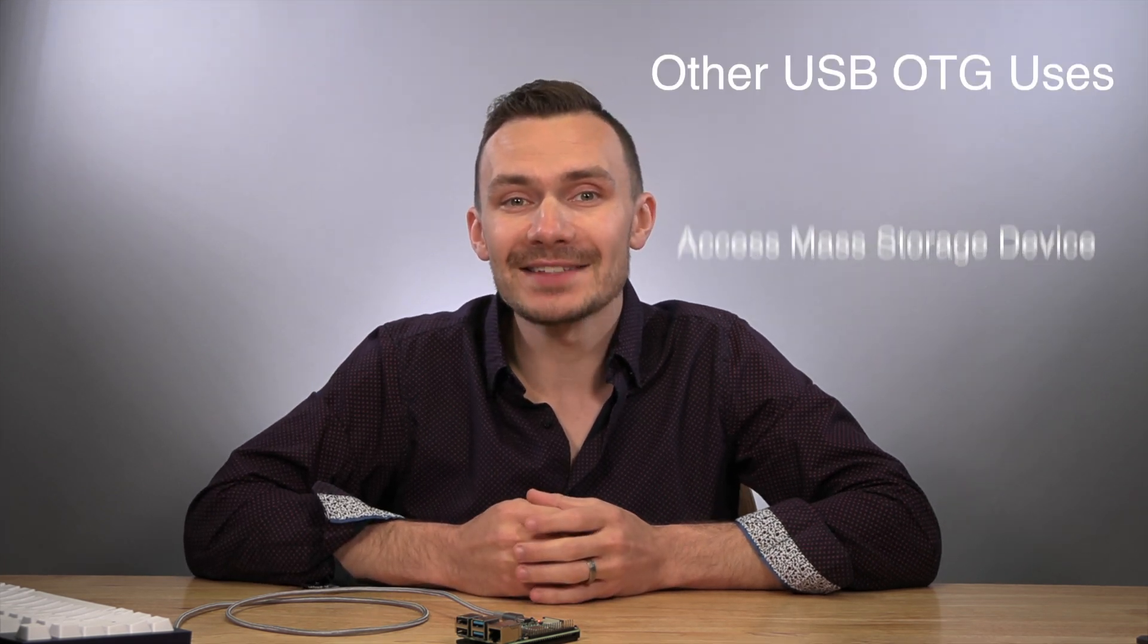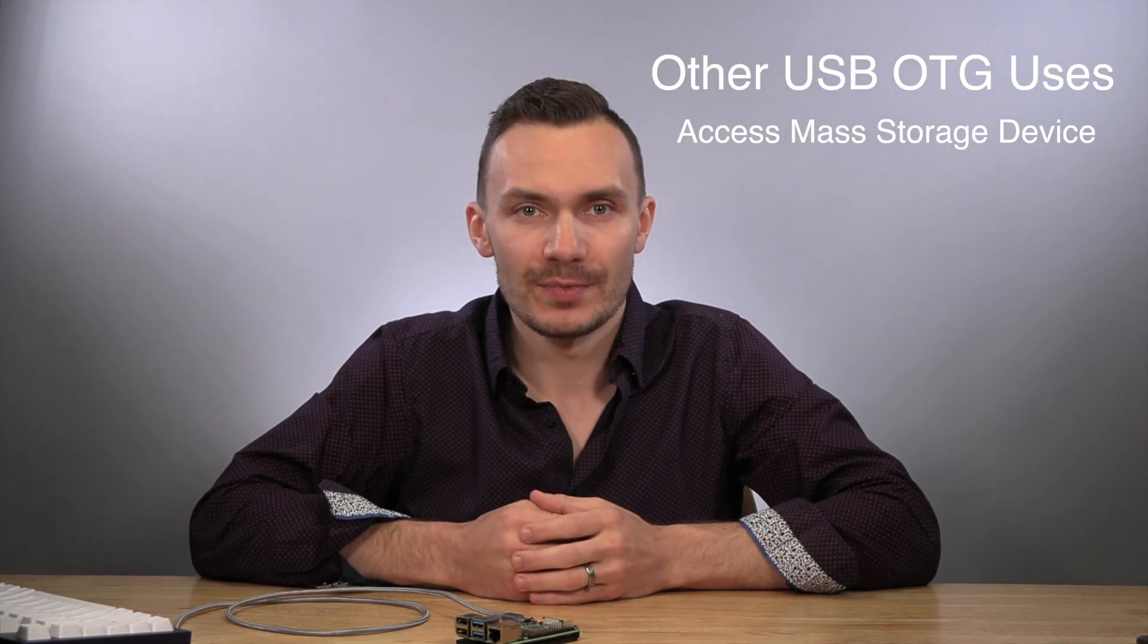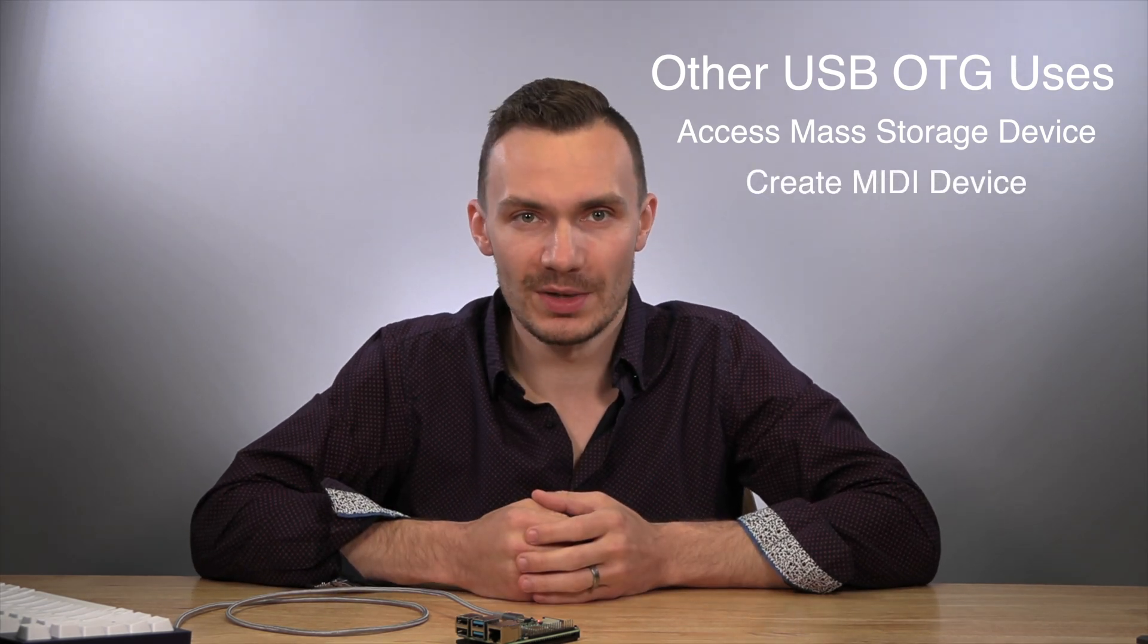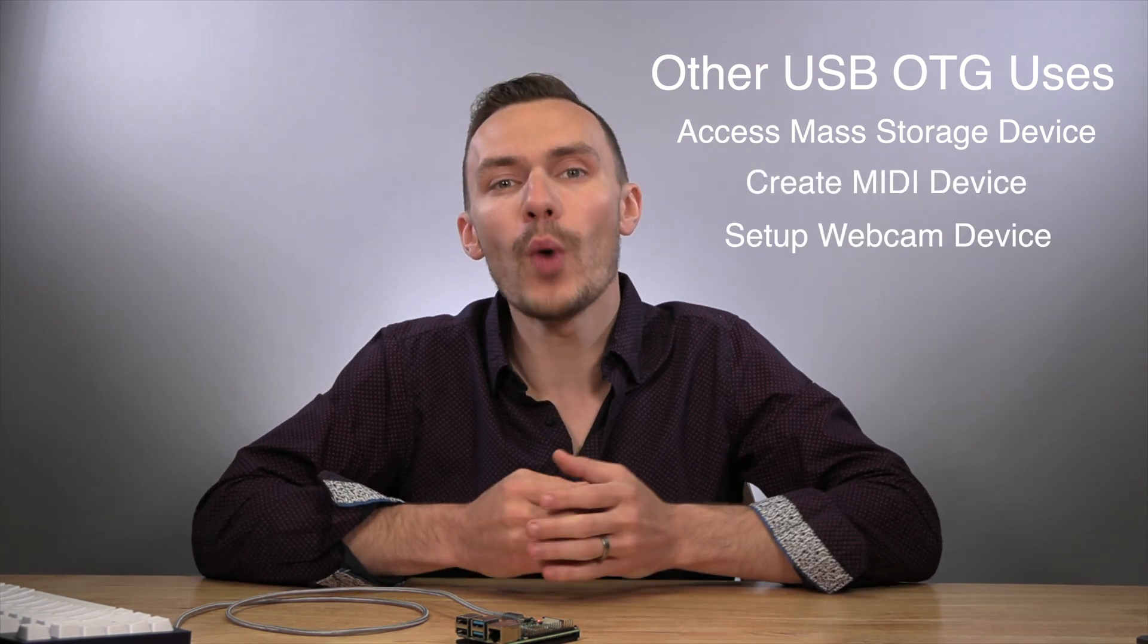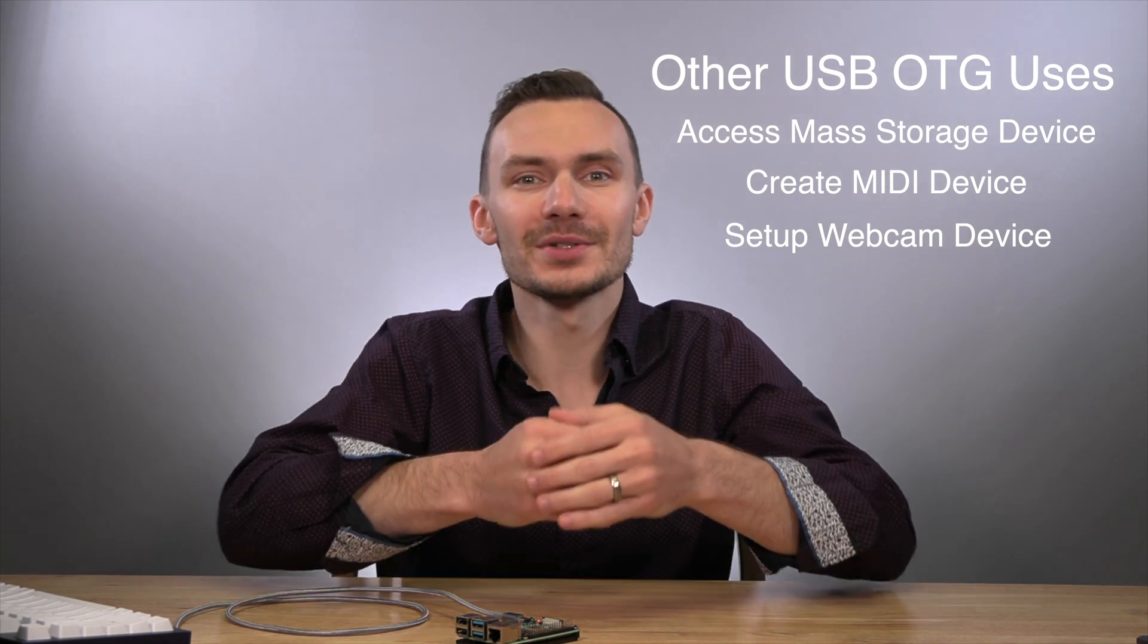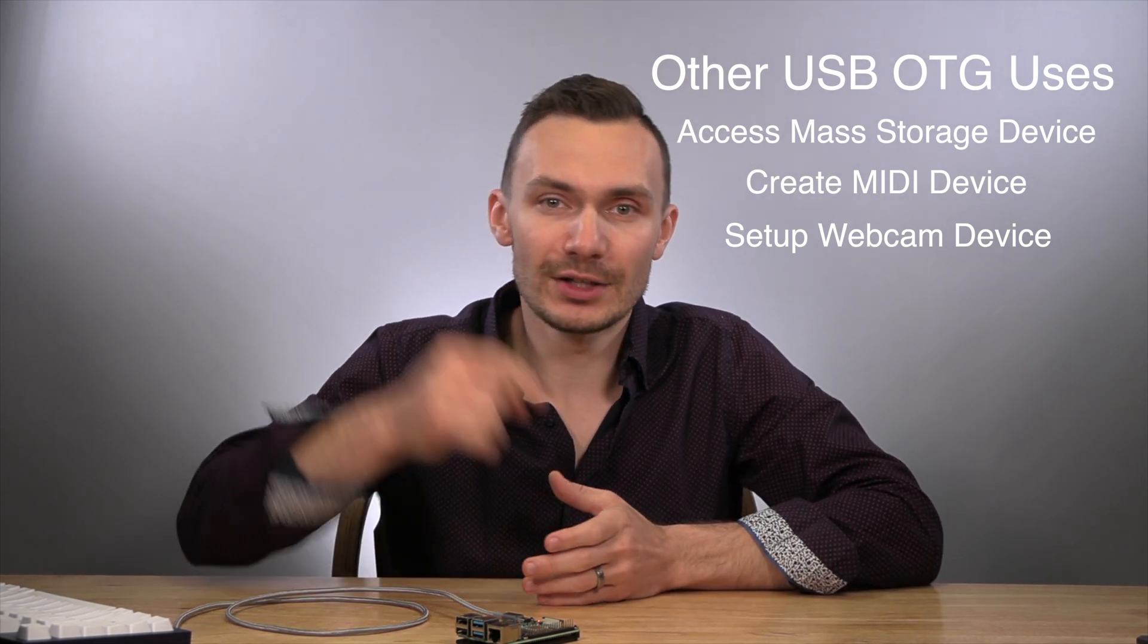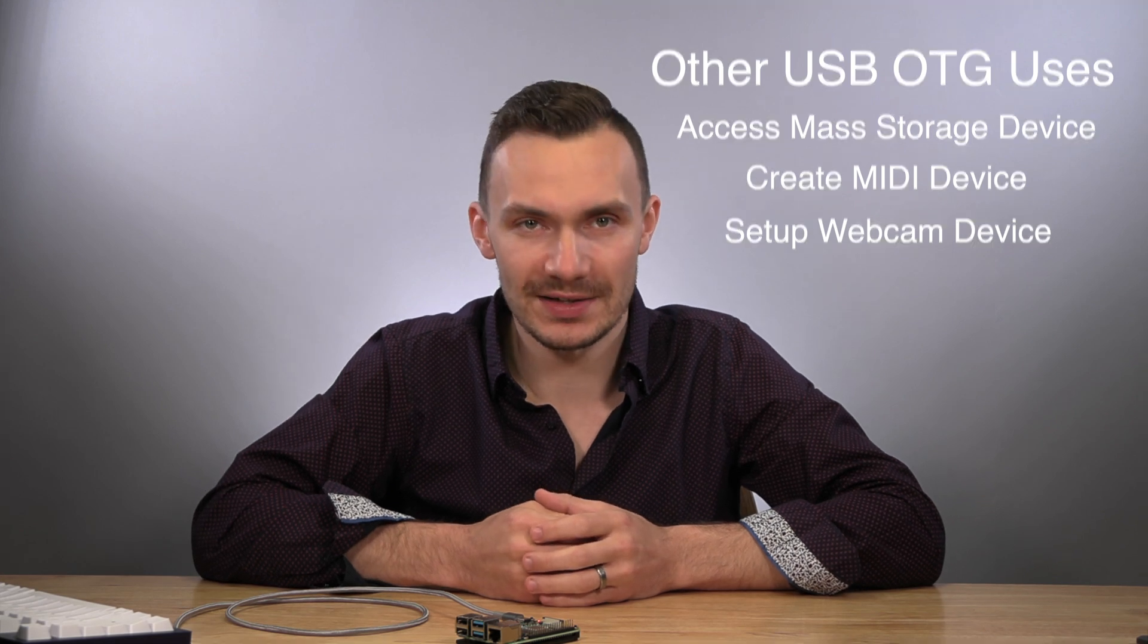As you clearly saw, USB OTG is quite powerful. But did you know it can do more? You can access a mass storage device, create a MIDI device for musical instruments, and even set up a webcam device. The list goes on. You could find this list linked in the description below in the OpenWrt docs.